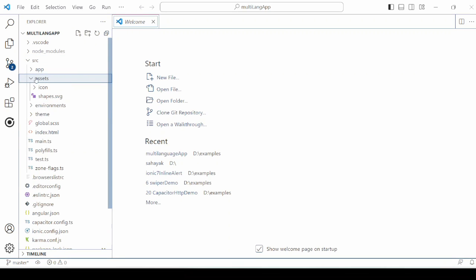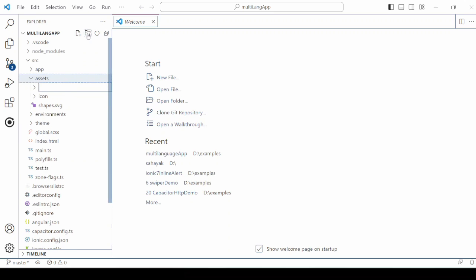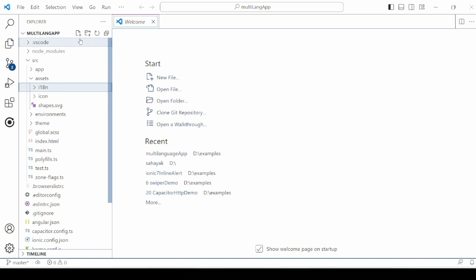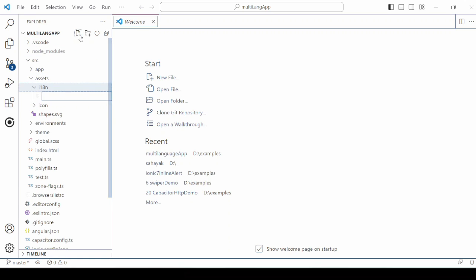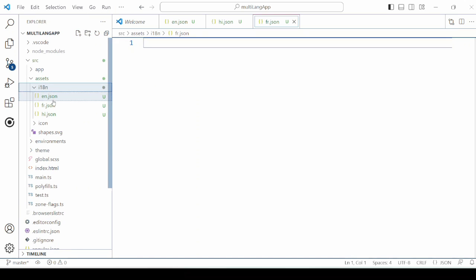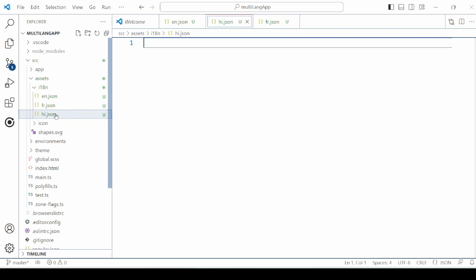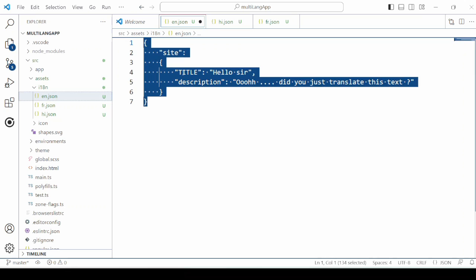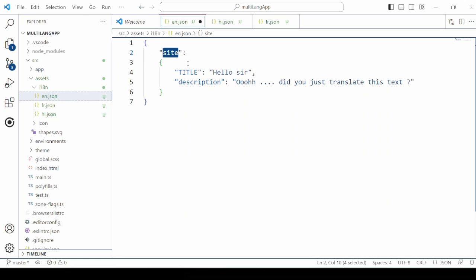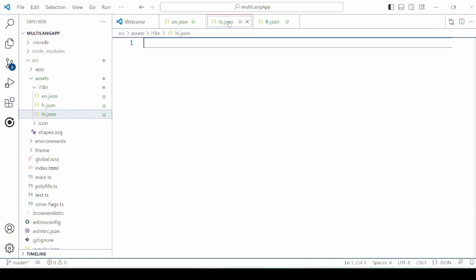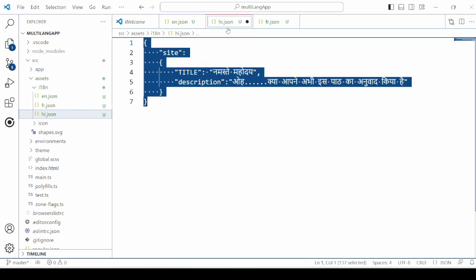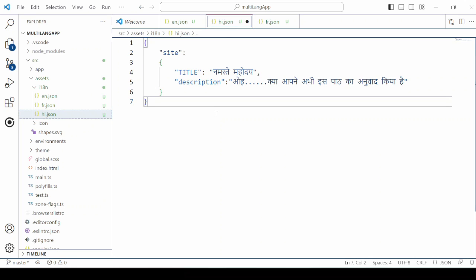In the asset folder, we will create a new folder i18n for the files which store the language information. So we will create for the English language en.json, for Hindi hi.json, and for French fr.json. This file holds the two values title and description and we group it under the site. We will add similar for the Hindi and French.